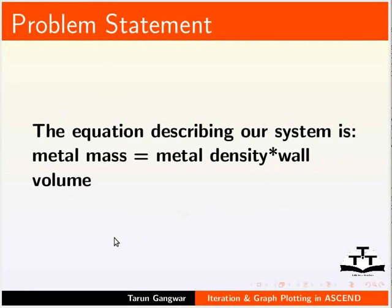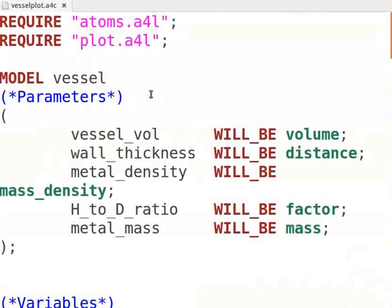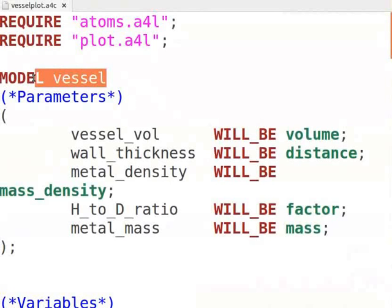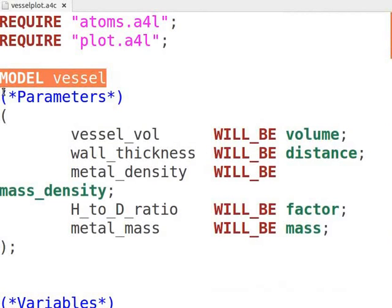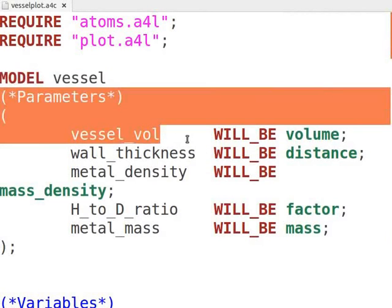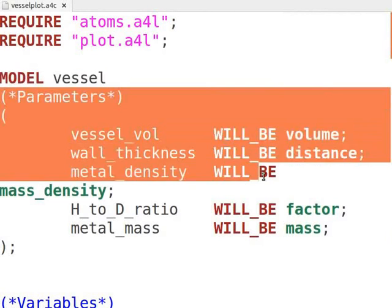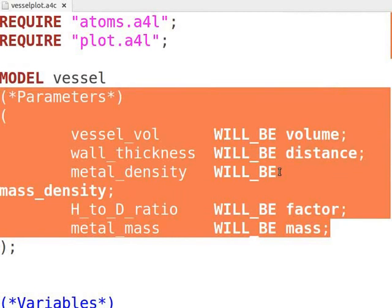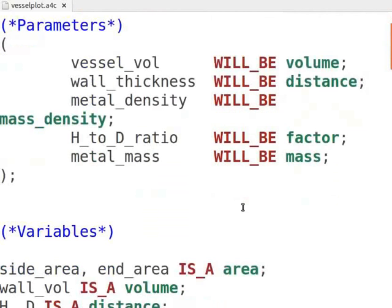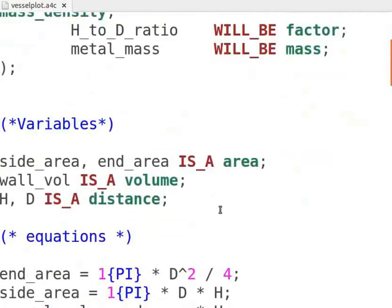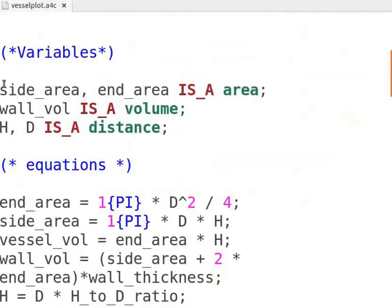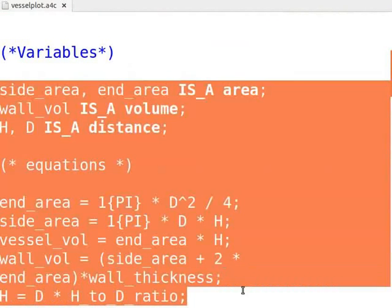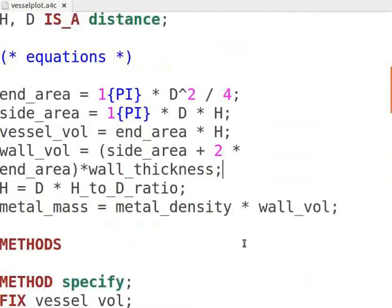Let's look at the source code for this problem. We have two models in our file. The first model defines parameters that will be passed into second model. To know more on writing reusable models, refer to other lectures in this series. After defining the parameters, we define the required variables and equations.